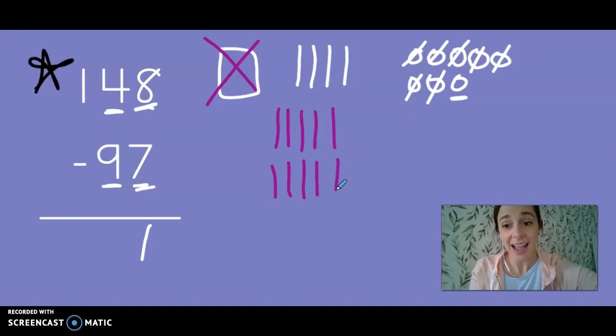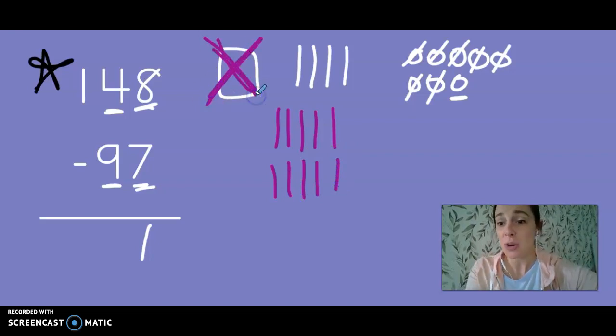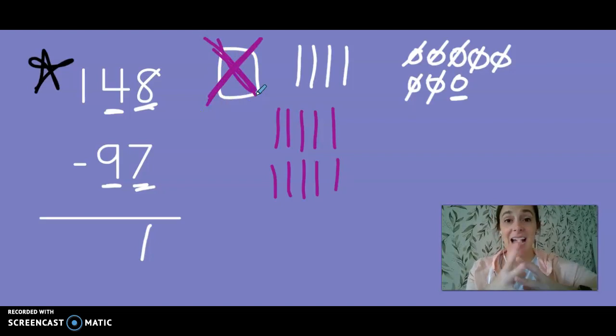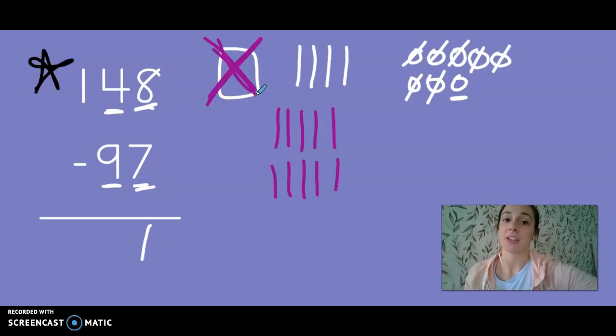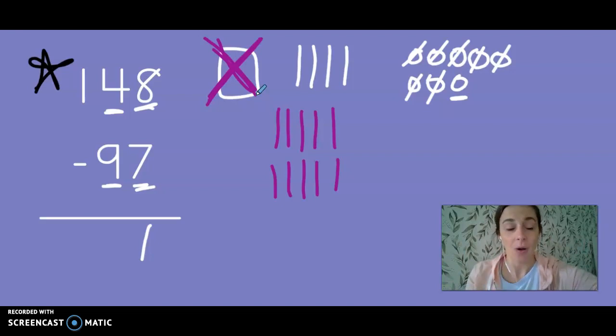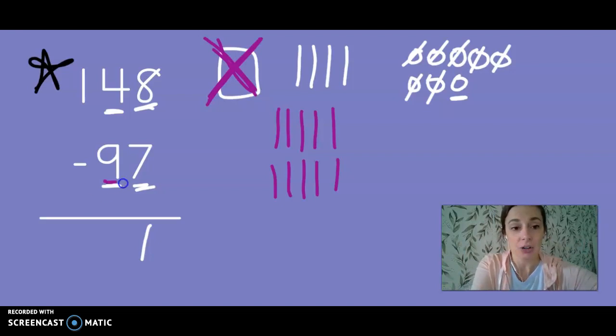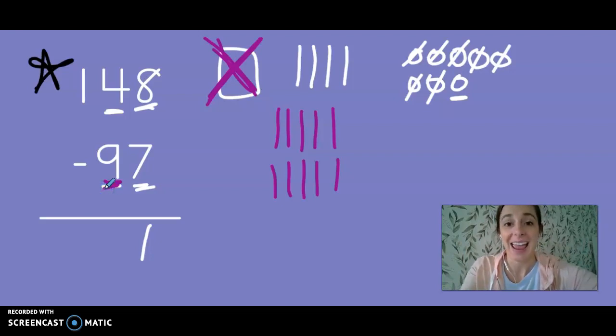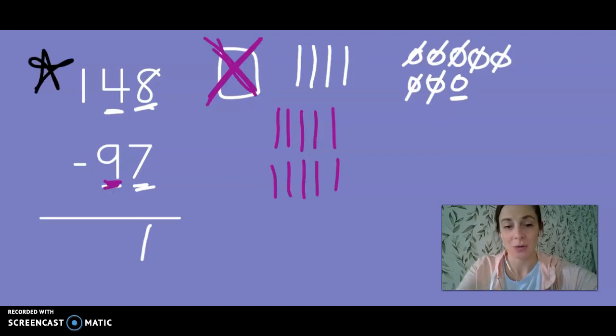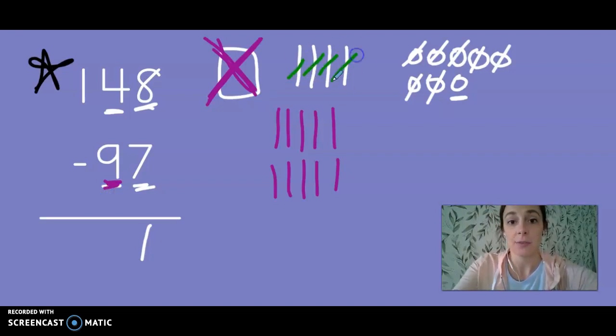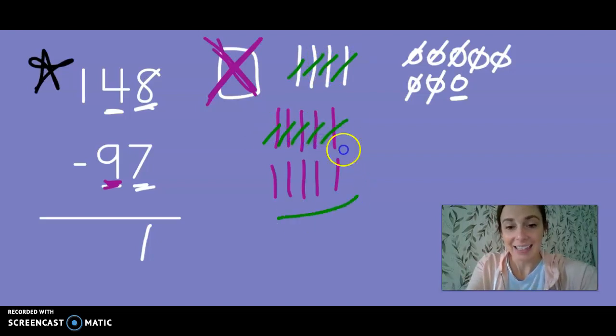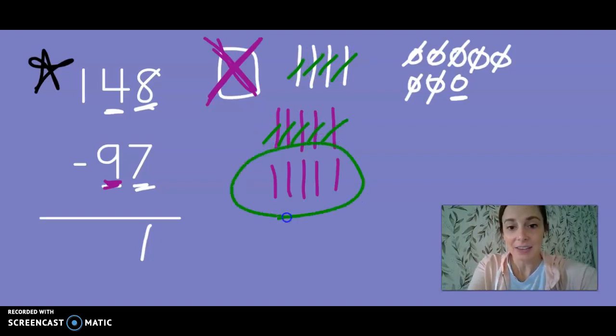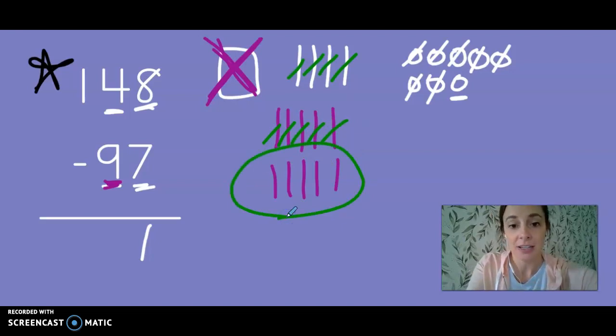So now when you look at my drawing I have no more hundreds. He ungrouped so I could have enough tens. Now I can cross off nine tens. I'm going to switch our color one more time. One, two, three, four, five, six, seven, eight, nine.